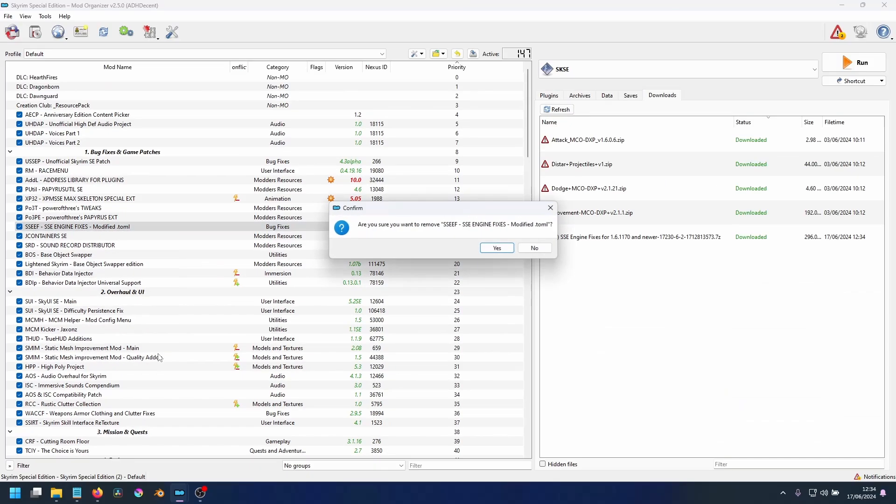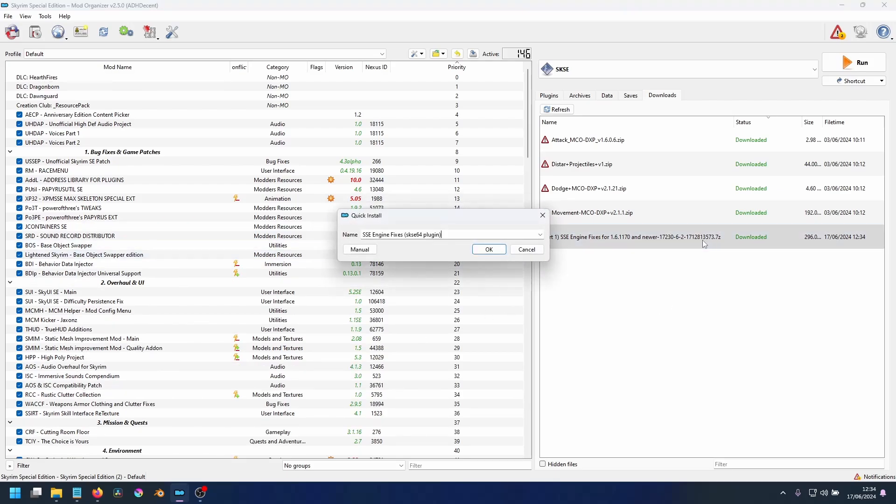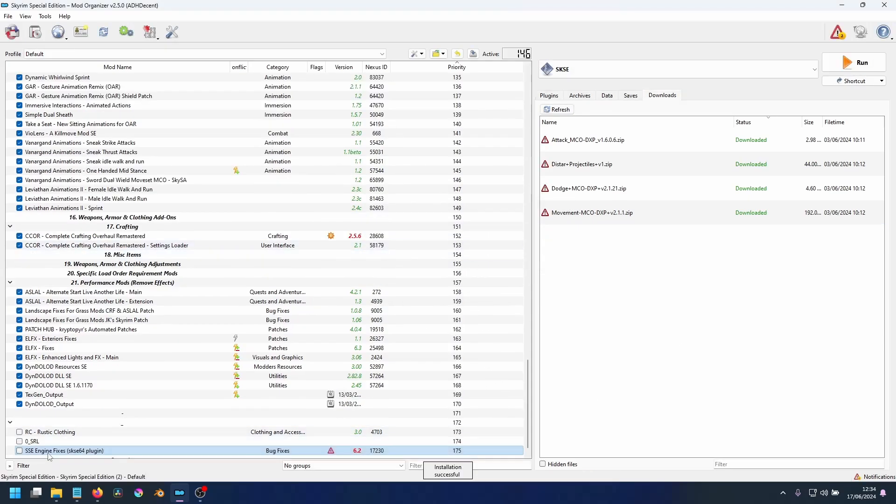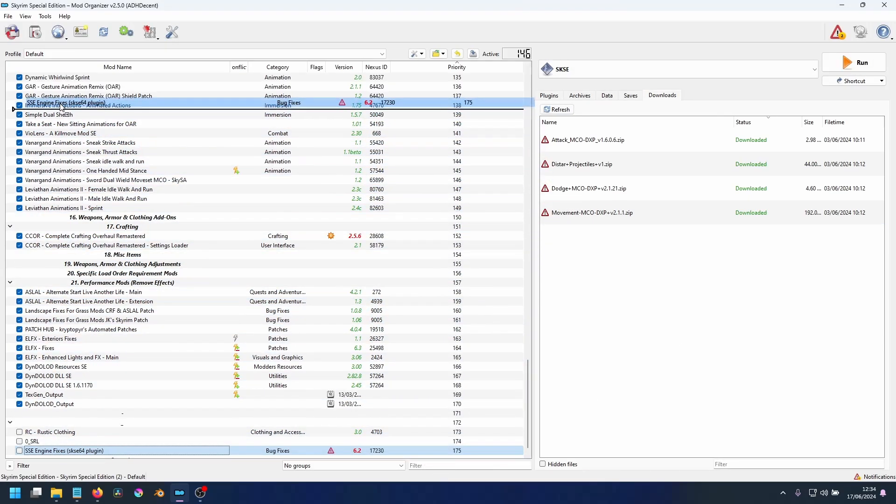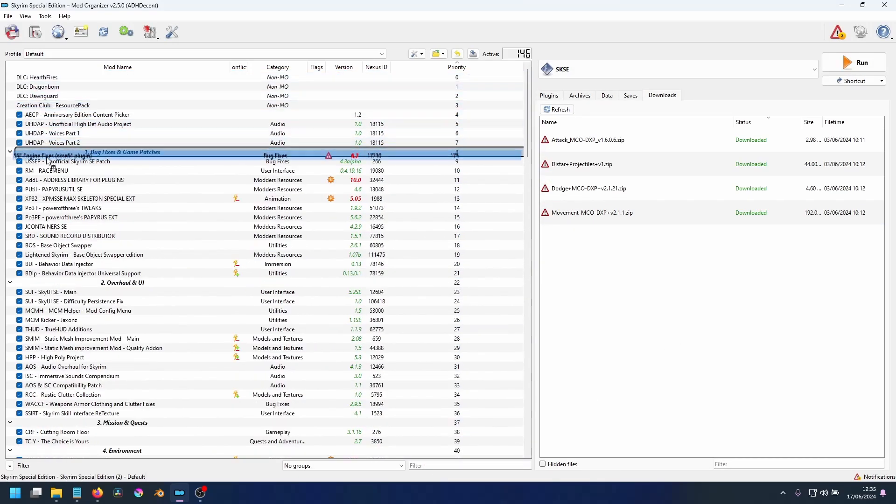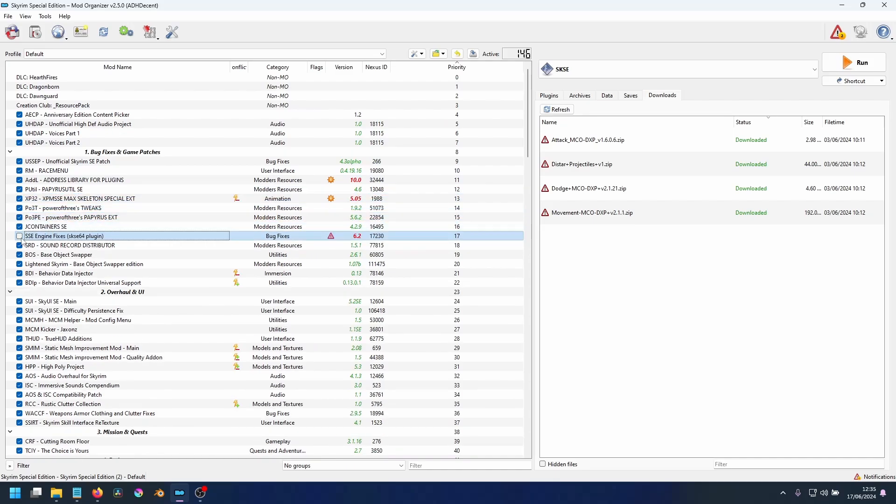With those removed, you can double click on SSE Engine Fixes to install. Click OK, and let's drag it up into the position it was before. With that done, make sure you check it to enable the mod.